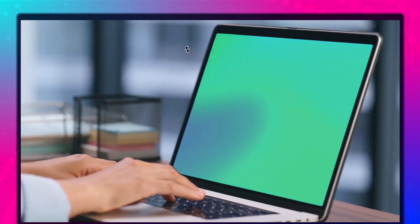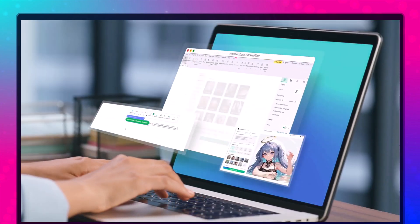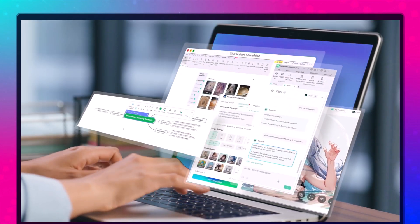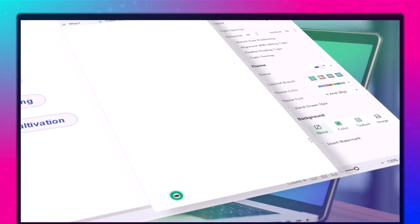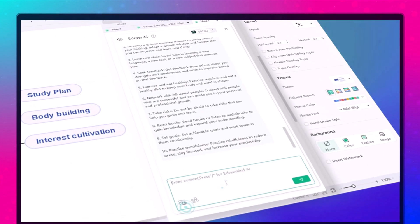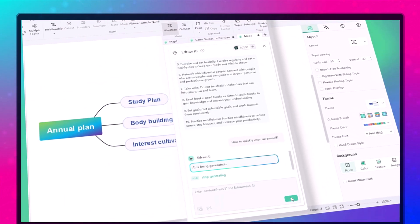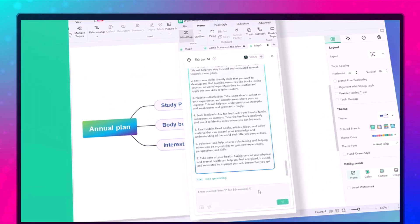Hey everyone, welcome back to uTech. Today we are diving into eDrawMind, the powerful mind mapping tool that helps you organize ideas visually.